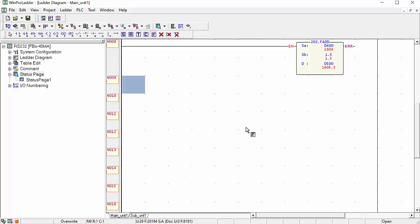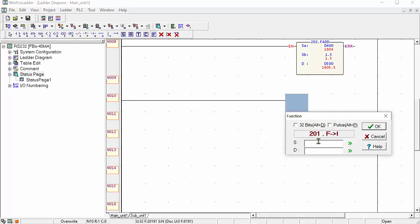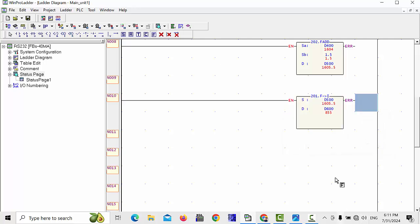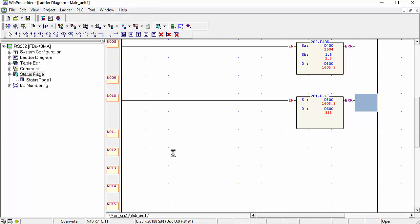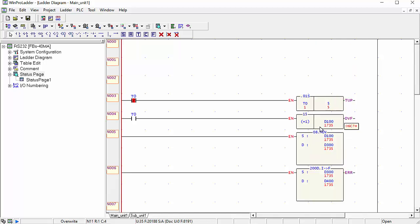Here we add a float to integer conversion command. The floating value coming in D500 can be converted, and you can use another data register — for example D600. After this, the original value coming from your timer can be shown, and you can see which value is coming in each register when you complete the program.